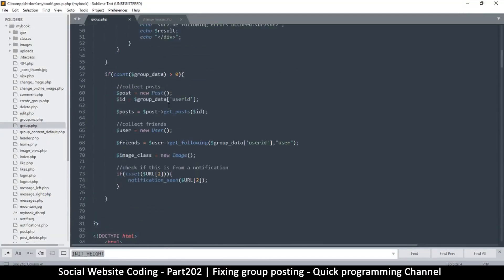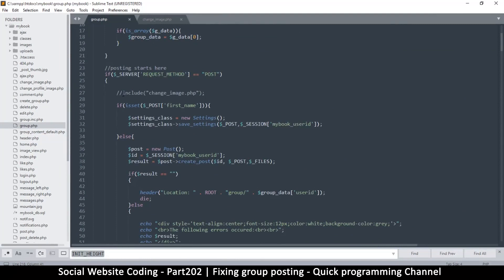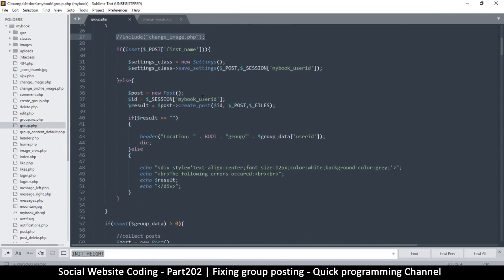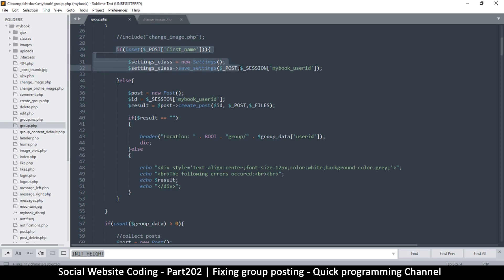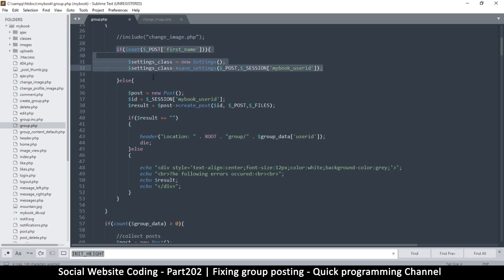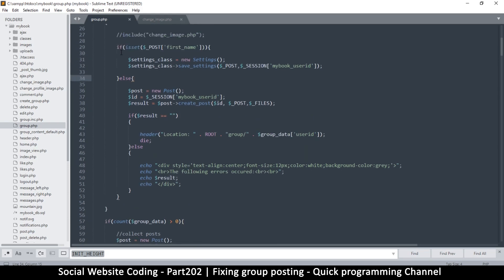Now let me go up here — there's this 'include change image' which we need to look at for a second. Remember, if this first name inside a POST is not set — this was a poor choice of if-statement on my part, but it did the job on the profile page. This is the group page, so this is usually for changing settings on the profile, but we might need it — we just need to change it to suit the current situation.